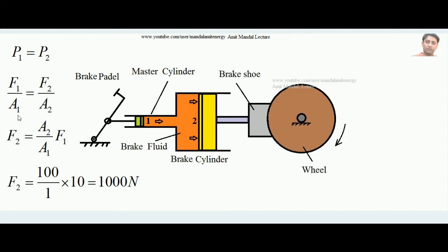Suppose the cross-sectional area of the brake cylinder piston face is 100 cm² and the master cylinder piston area is 1 cm². If the force applied on the master cylinder piston is 10 Newtons, then substituting A2 = 100, A1 = 1, and F1 = 10 N into F2 = (A2/A1) × F1 gives F2 = 1000 Newtons. So 10 Newtons is converted into 1000 Newtons of braking force — by the help of Pascal's law.